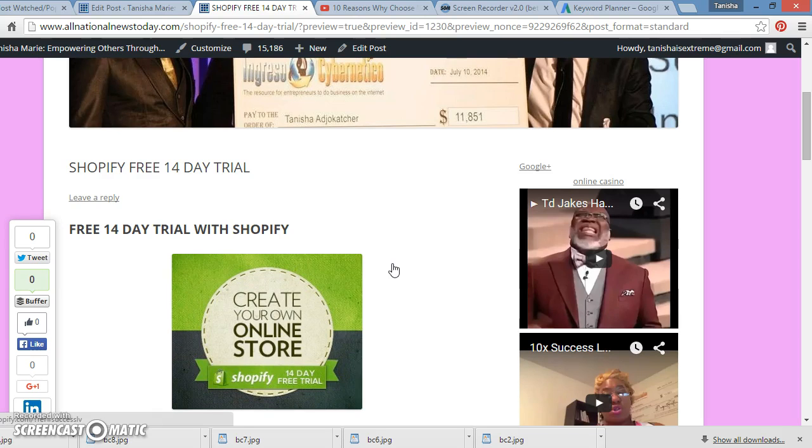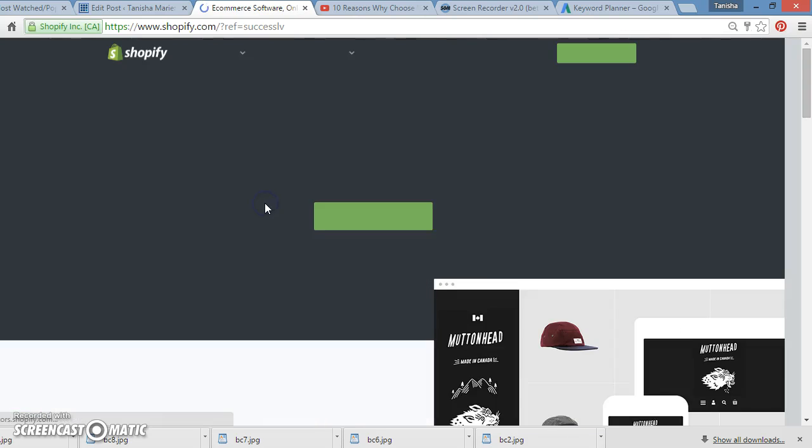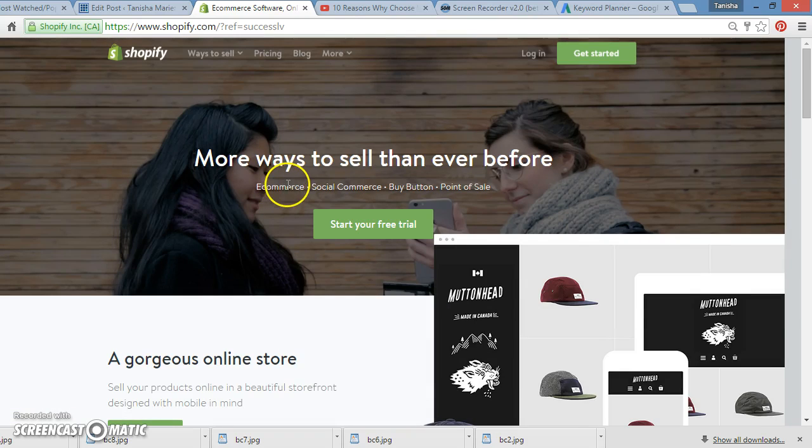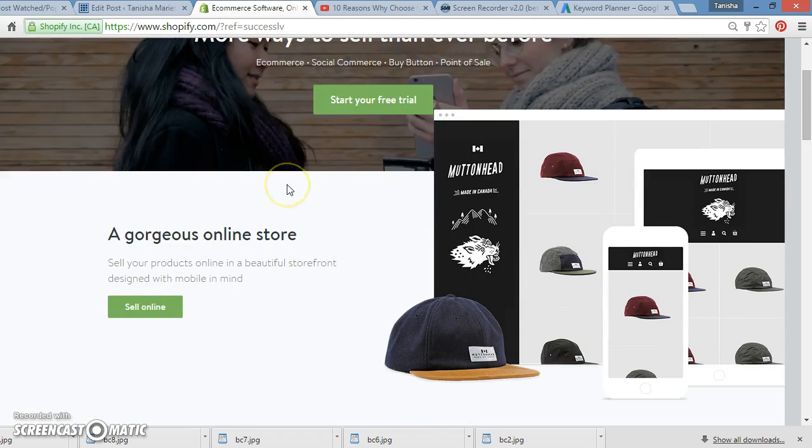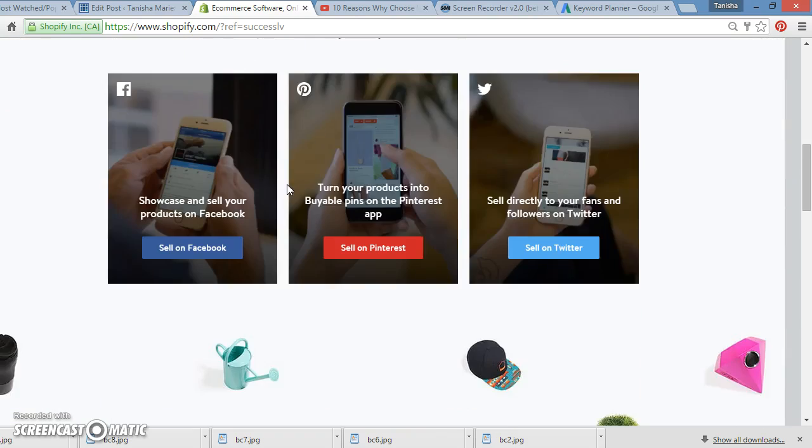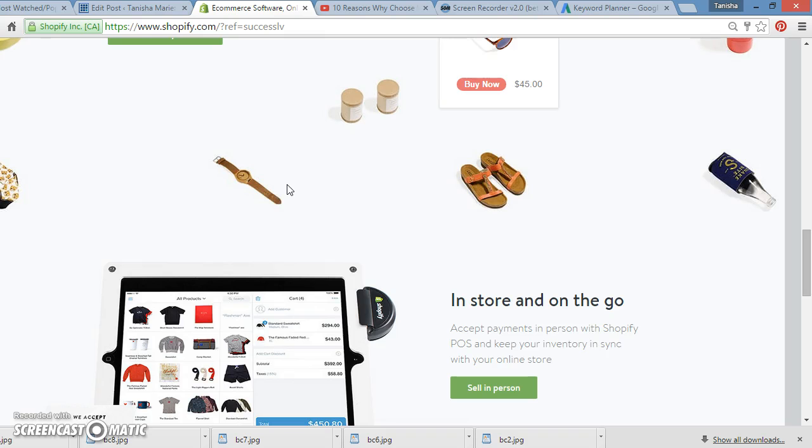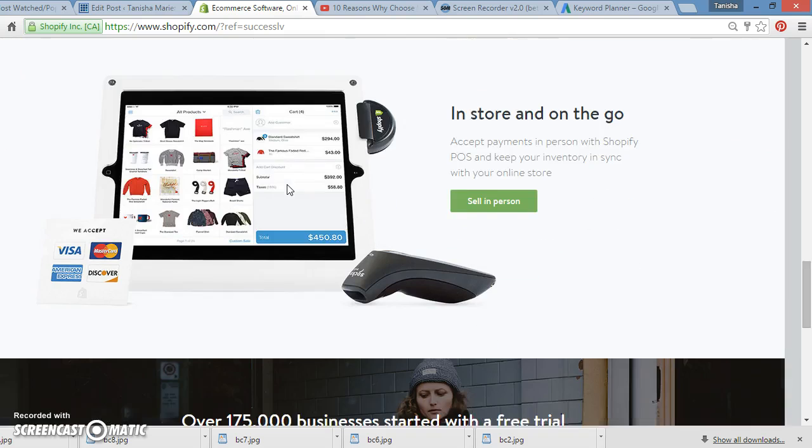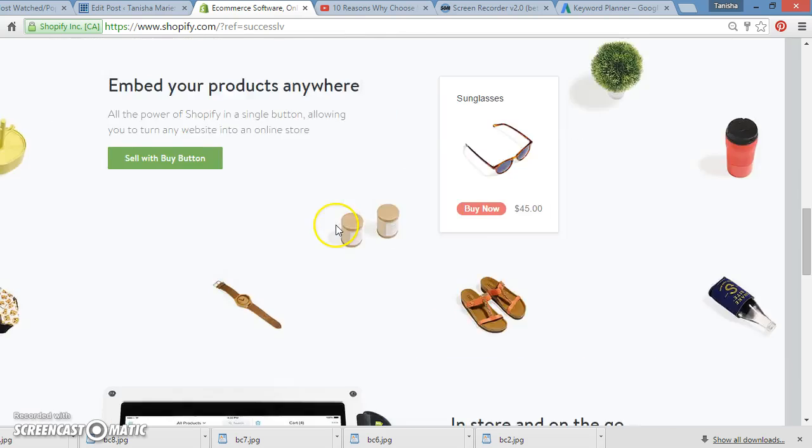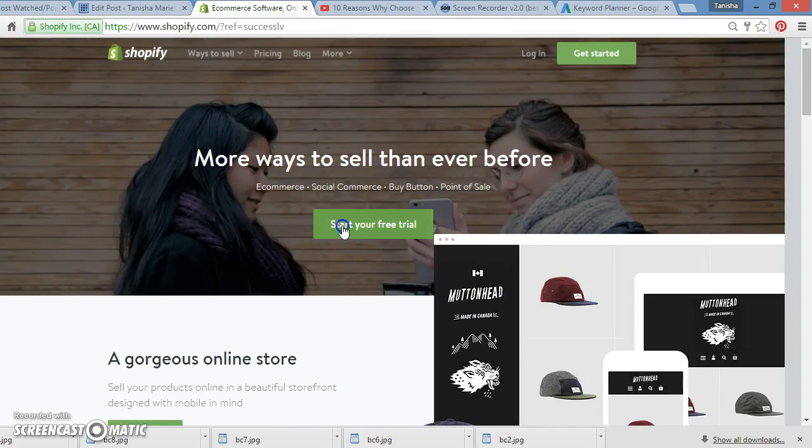Now, you can either get your own products you can sell if you want. You can go here and open you up your own store. It asks you all the stuff right here. Sell with a buy button, whatever you want to sell, look at all this stuff here, you can sell whatever. Over 175,000 businesses started with a free trial. So do you think your business can start with a free trial?